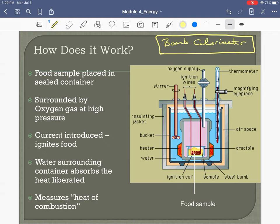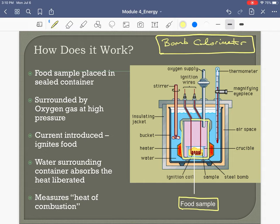The bomb calorimeter is the best way to measure how many calories are in a food sample — this is indirect calorimetry. It's a sealed container roughly the size of a small mini fridge. Inside that sealed box is another sealed container, and inside that inner container we place the food sample.